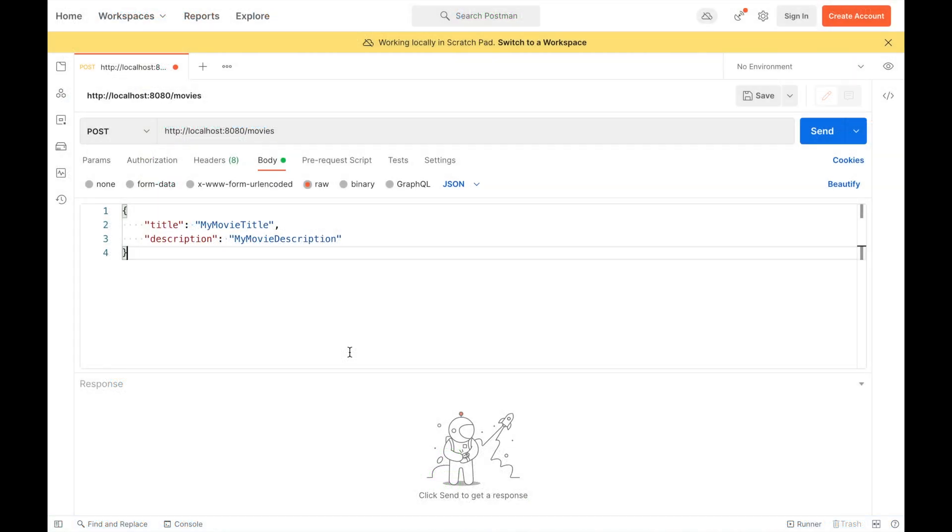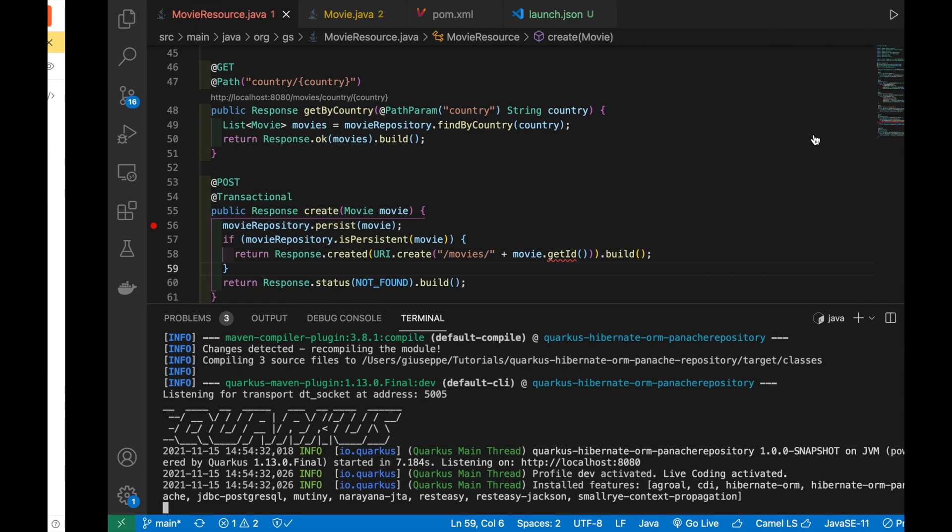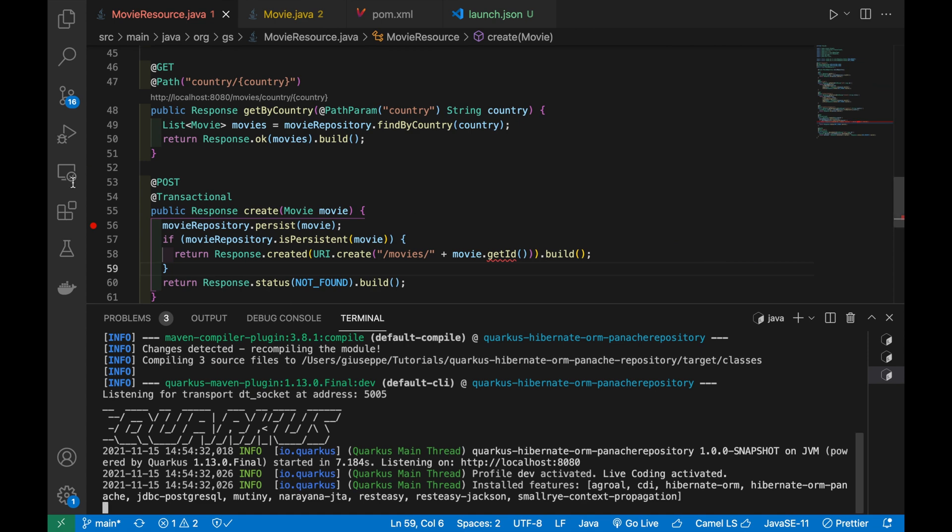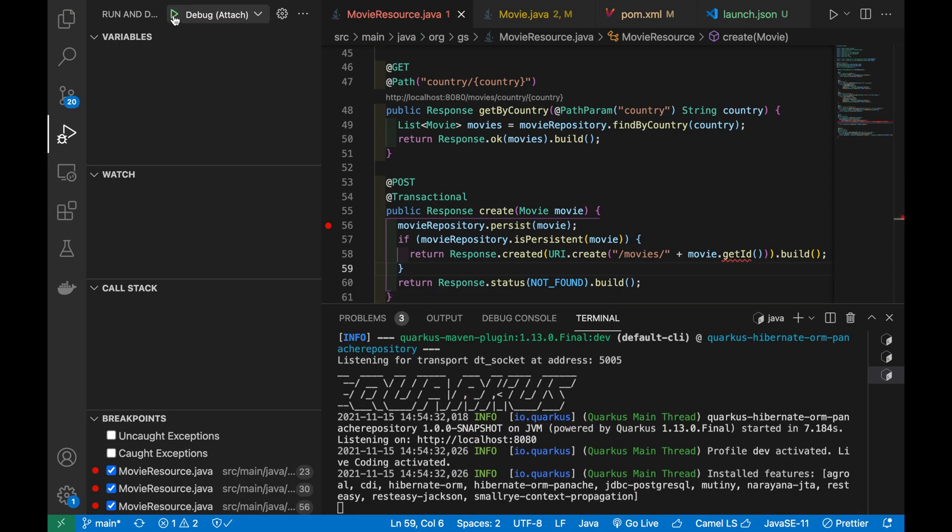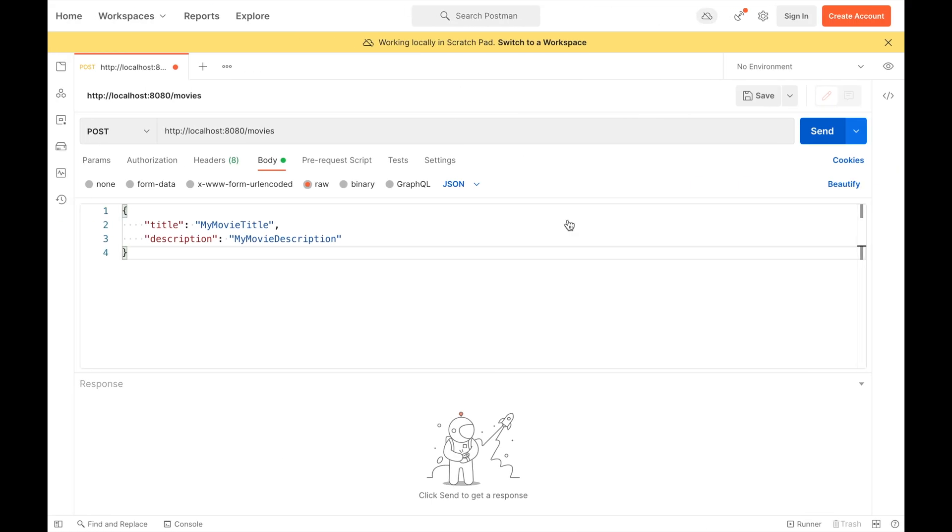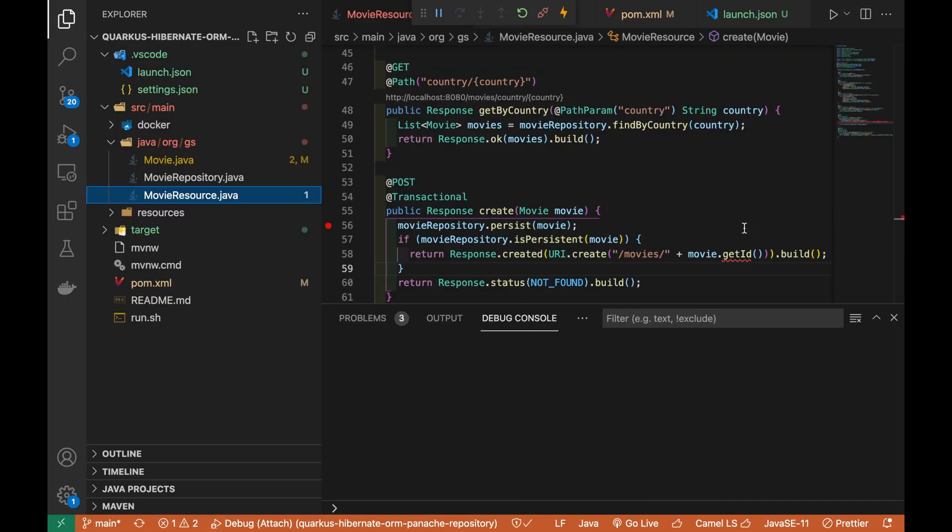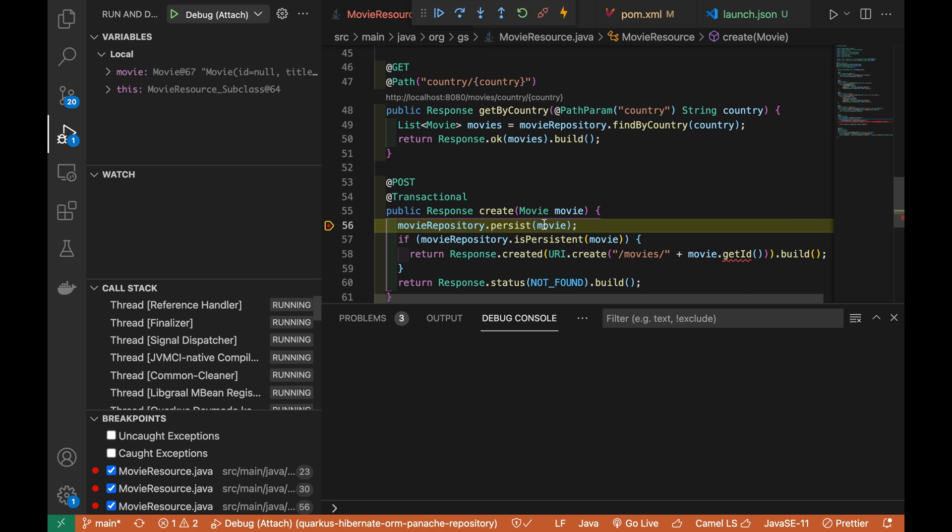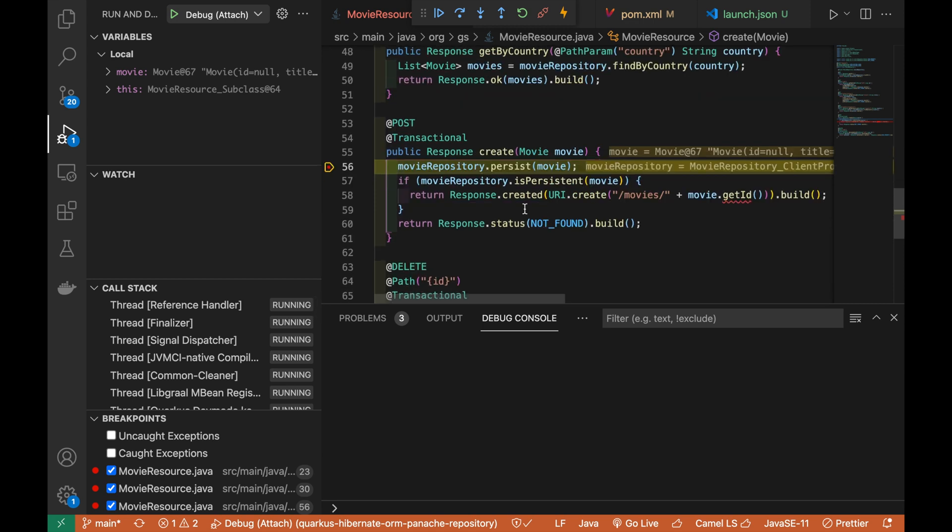Before that, let's try the create endpoint in debug mode. Good, you hit the first breakpoint.